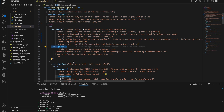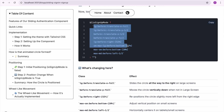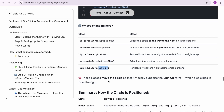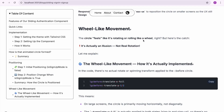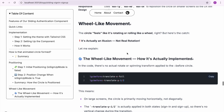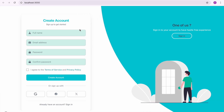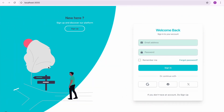When isSignUpMode is true, the CSS class lg:before:translate-x-full slides the circle all the way to the right on large screens. Then translate-y-full moves the circle vertically downward when not on a large screen. Right 50 percent and bottom 20 percent handle the new position. Interestingly, the circle feels like it is rotating or rolling like a wheel — but that is actually an illusion. No real rotation is happening; it is only moving horizontally. The large size and positioning just create that rolling effect.